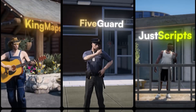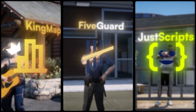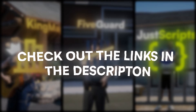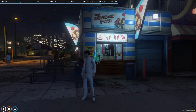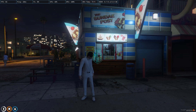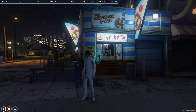This video has been sponsored by King Maps, 5 Guard, and Just Scripts — check their website in the description. Hey guys, welcome back to another video, I hope you're all good. Today in this video we are going to install an ice cream store MLO in our FiveM server.